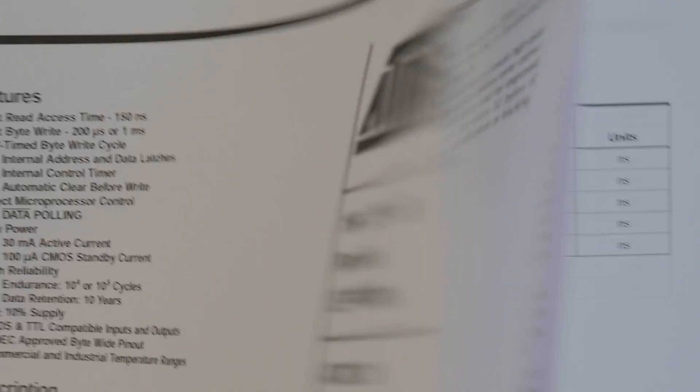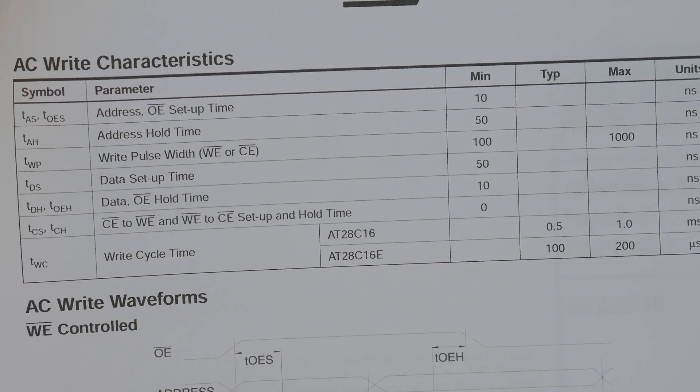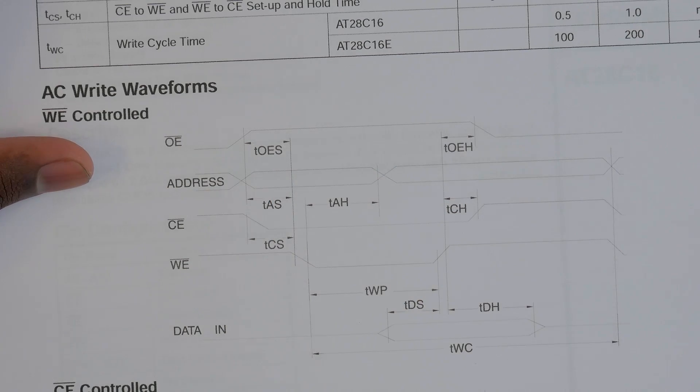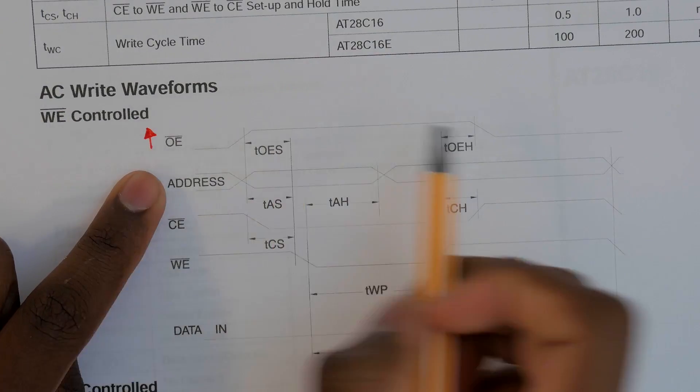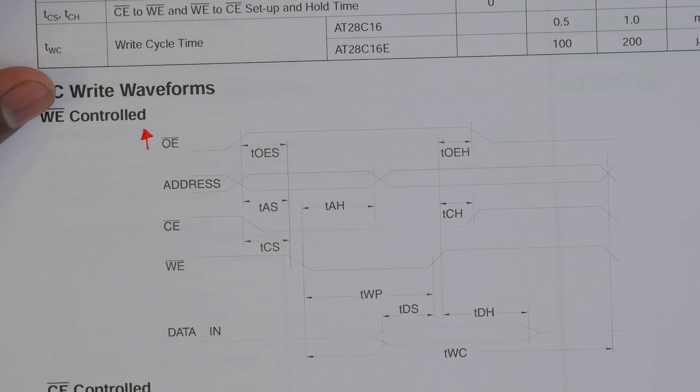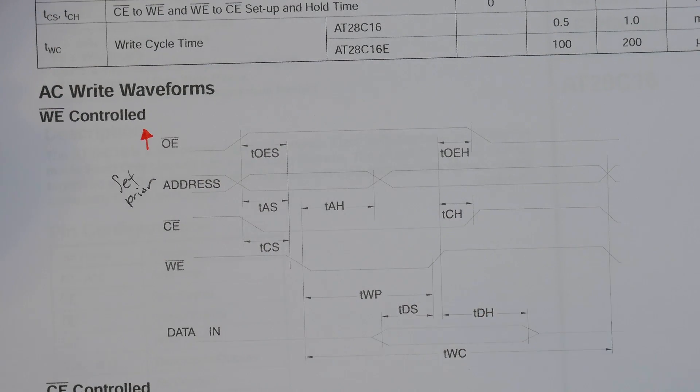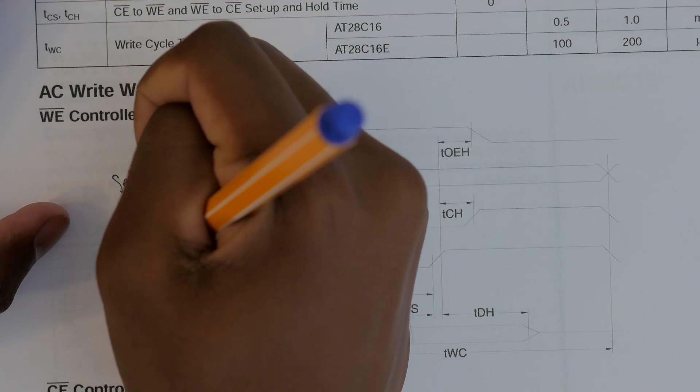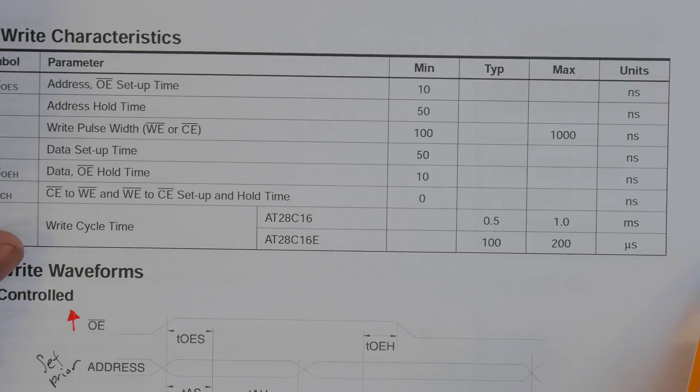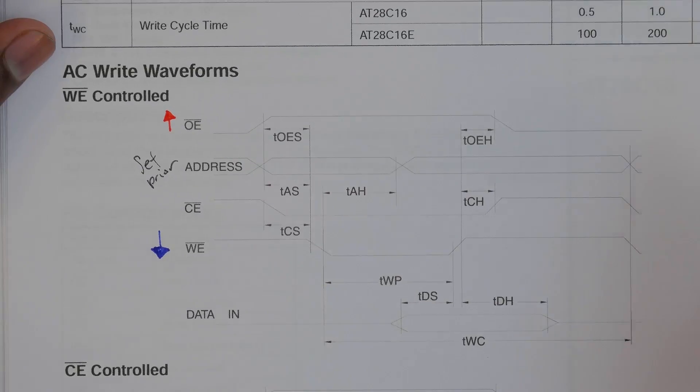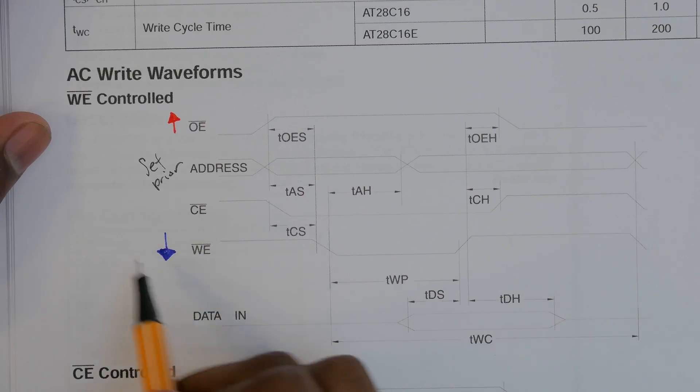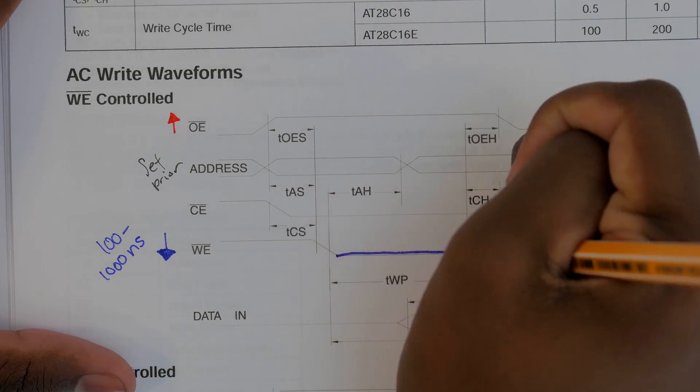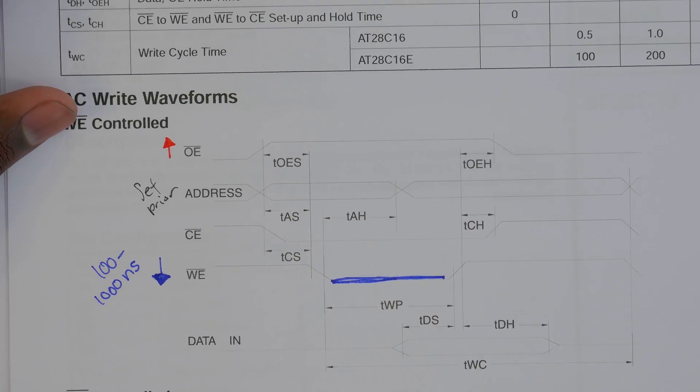Let's take a look at the ACWrite waveforms to see how we take the address and data and program it into the chip. First, the output enable must be high. Then the address needs to be set prior to taking the write enable low. The chip enable needs to be low but we have that tied low anyway. Write enable needs to be low, and if we look at the write pulse width, the pulse needs to be between 100 and 1000 nanoseconds or at a max of 1 microsecond.